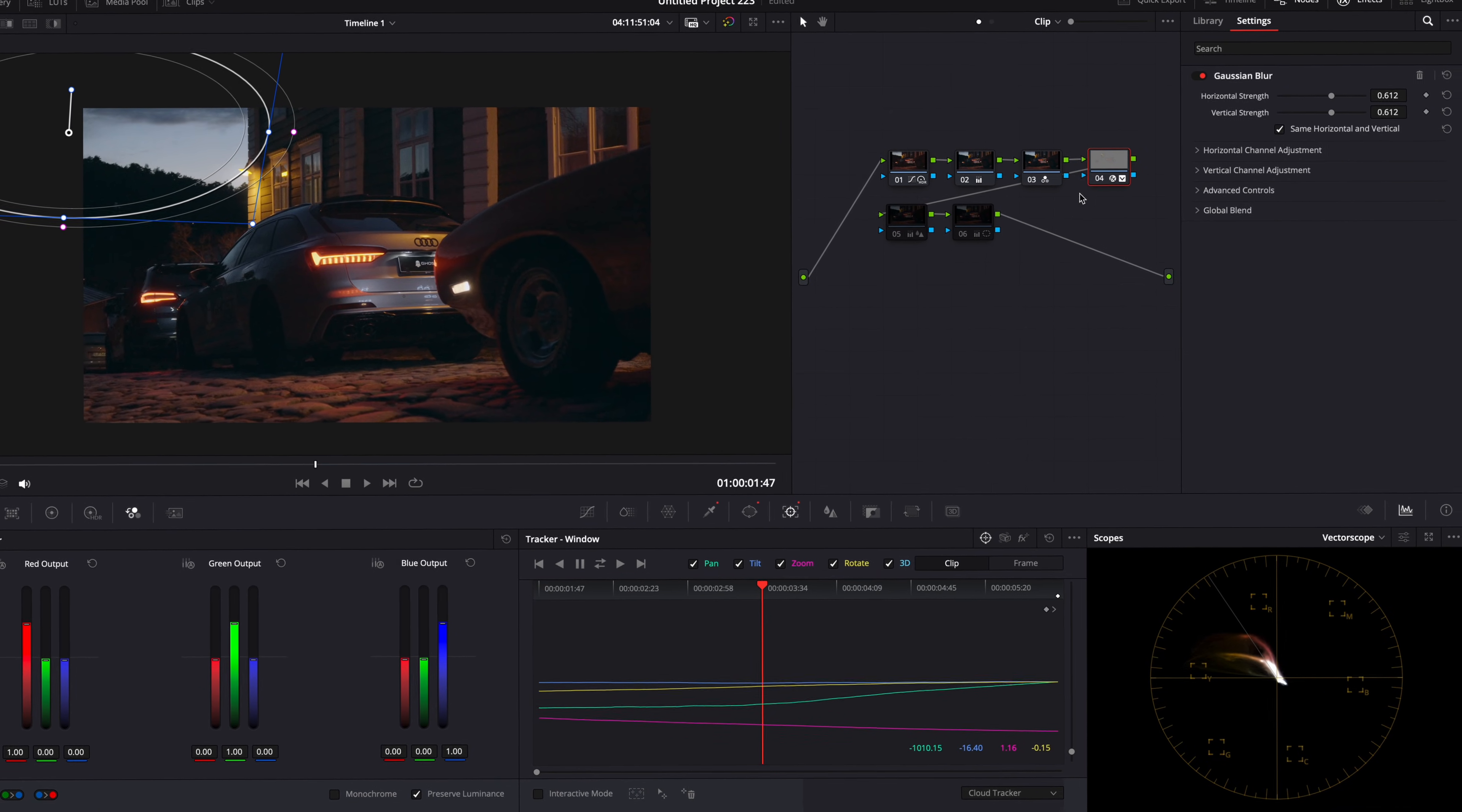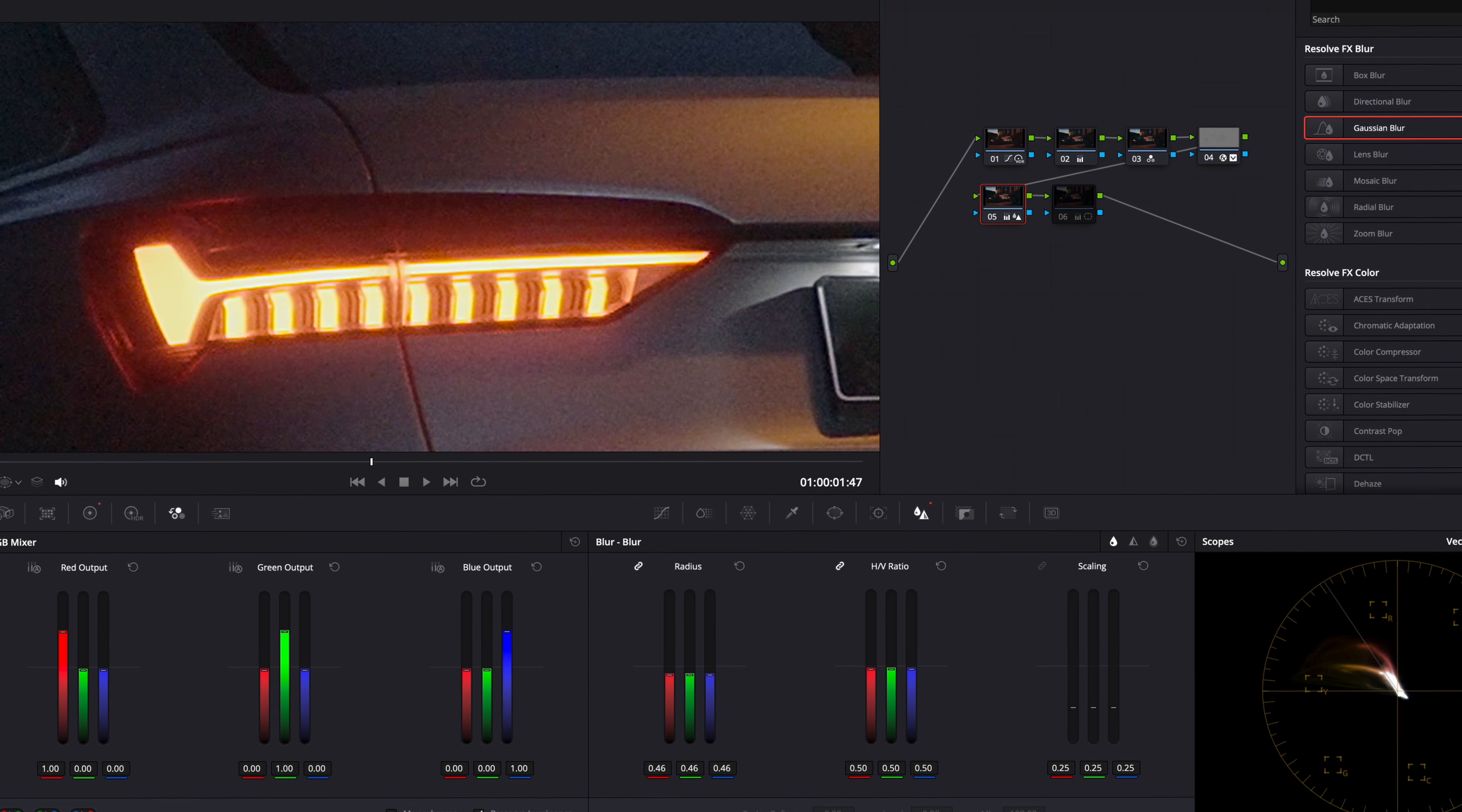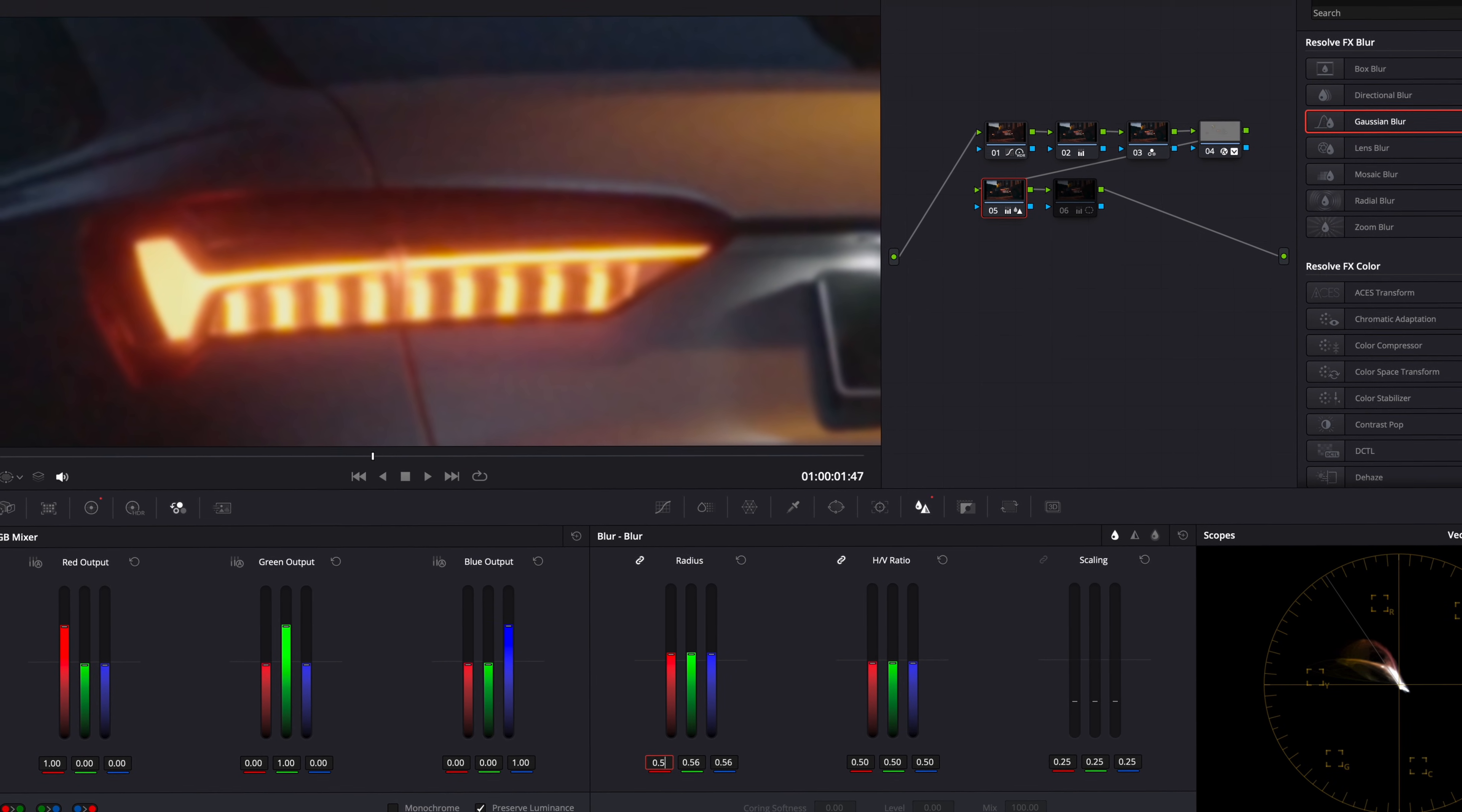Next up, I added some sharpening, because high ISO causes noise which softens the video, so bringing up the details is necessary. I simply put it somewhere between 0.45 and 0.48.